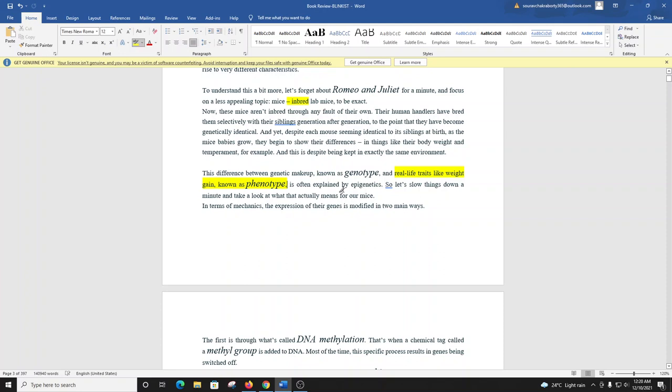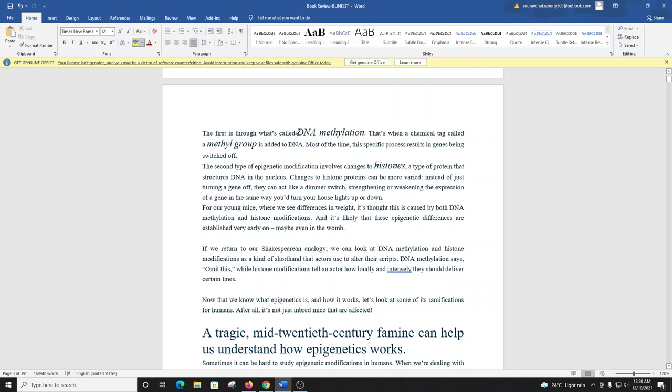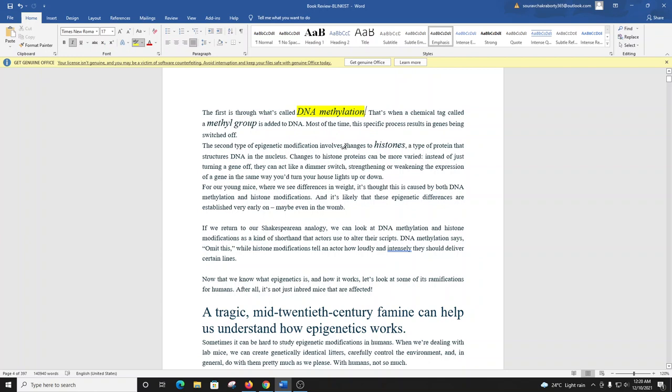In terms of mechanics, the expression of their genes is modified in two main ways. The first is through what's called DNA methylation. That's when a chemical tag called a methyl group is added to DNA. Most of the time, this specific process results in genes being switched off. The second type of epigenetic modification involves changes to histones, a type of protein that structures DNA in the nucleus. Changes to histone proteins can be more varied. Instead of just turning a gene off, they can act like a dimmer switch, strengthening or weakening the expression of a gene in the same way you turn your house lights up or down.